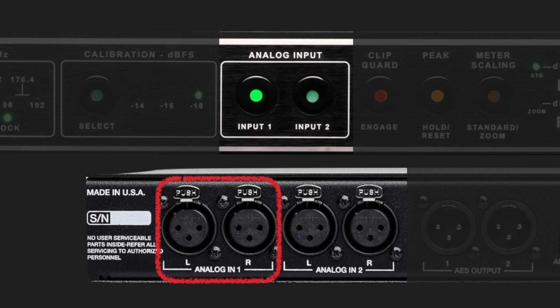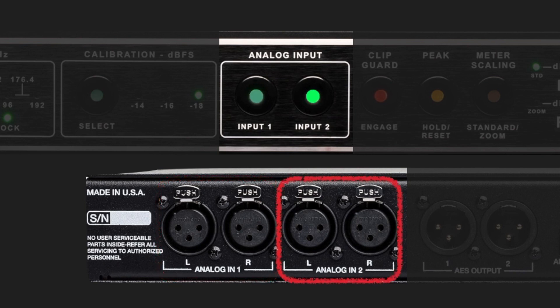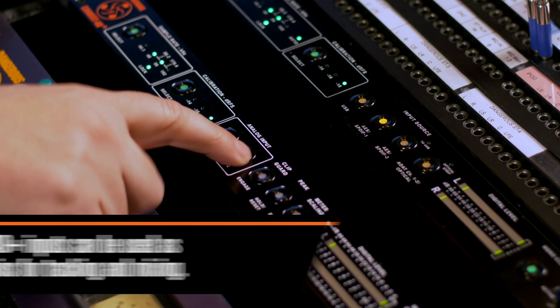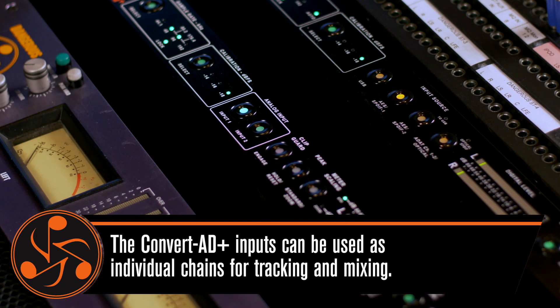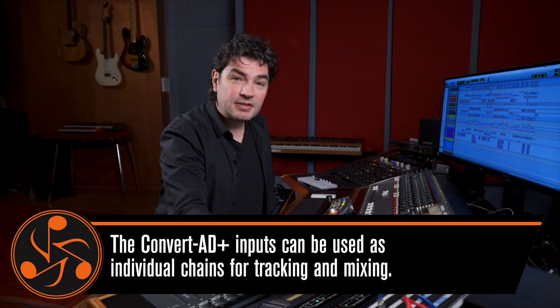Say you're mixing and you have two bus chains and you want to compare between the two of them. It's not easy to do, not even in a computer. Here it's just one switch, and it's pretty awesome.